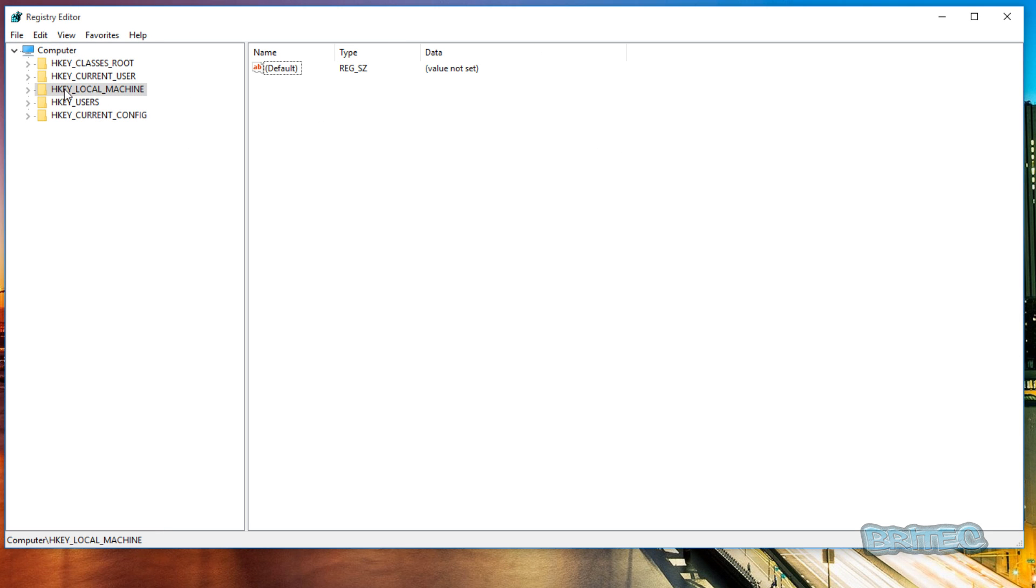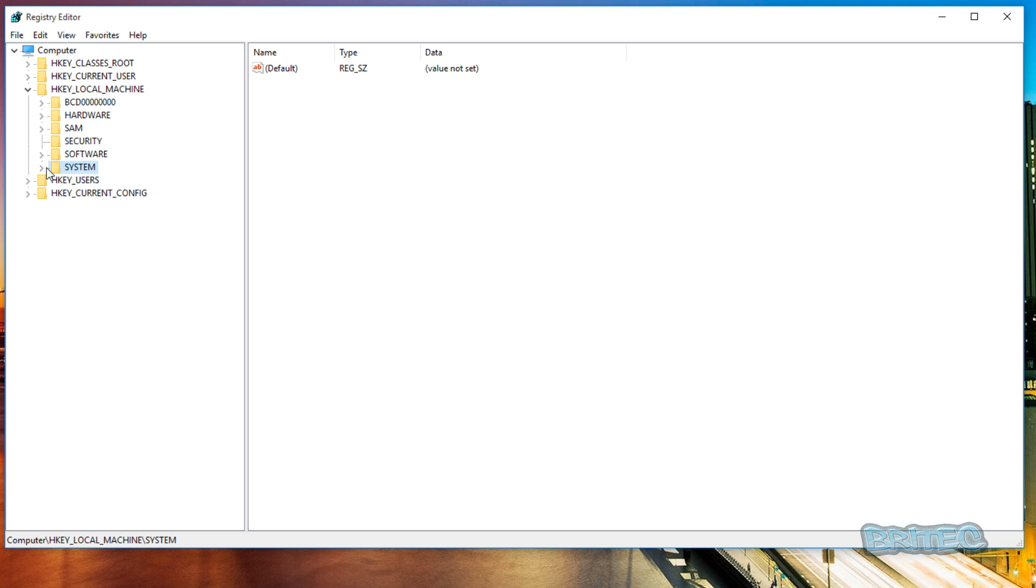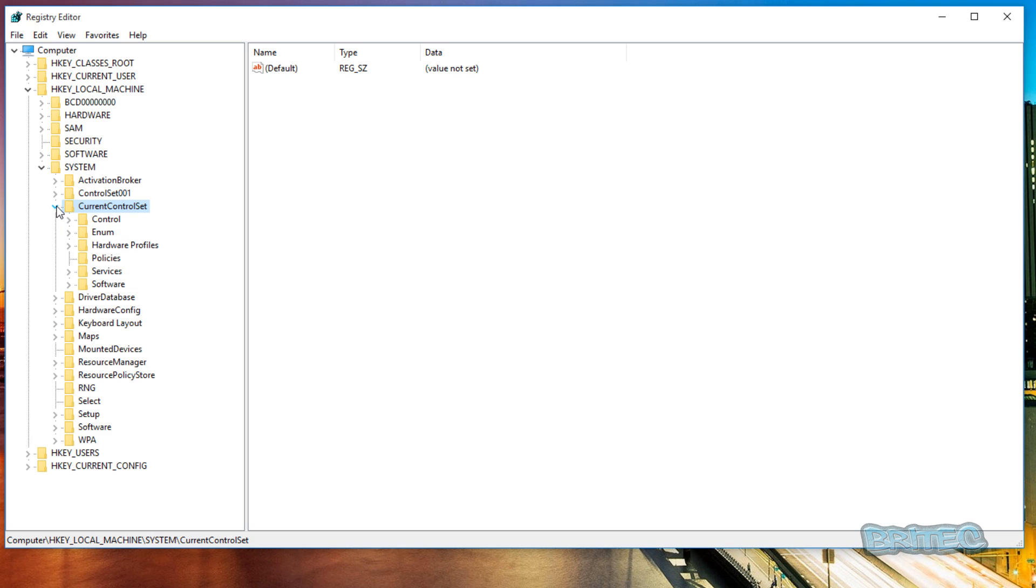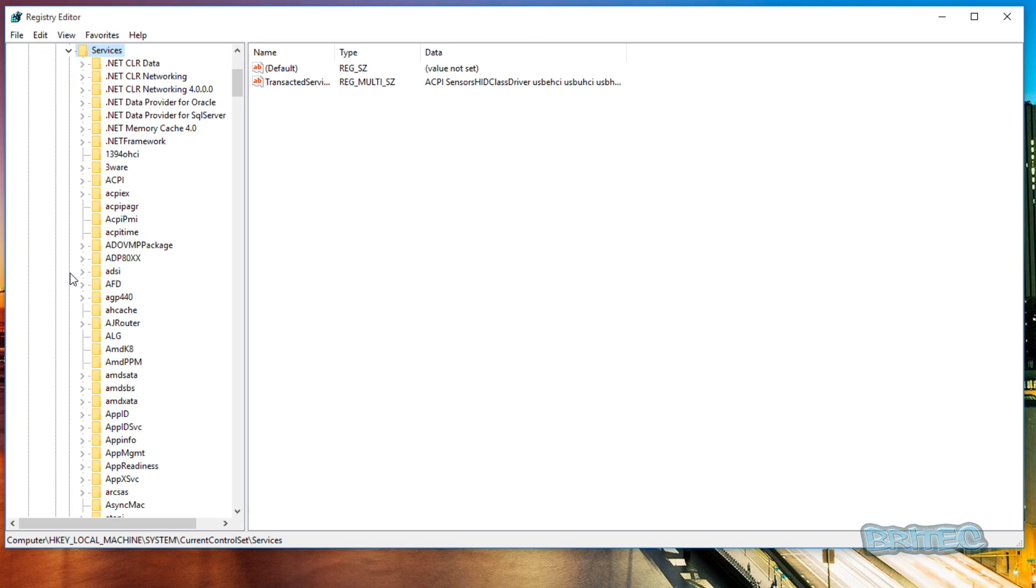So you want to come down to where it says HKEY_LOCAL_MACHINE here, push the little tab down, then on System you want to pull the little tab open. Come down to where it says CurrentControlSet, open this up, and then you want to go down to where it says Services, pull that little tab down.